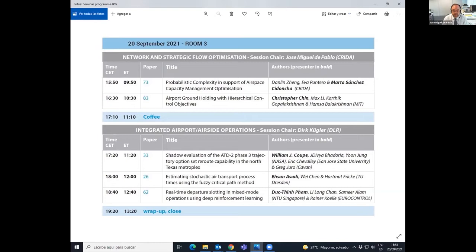It's my pleasure to chair this session with two panelists: on one side, Marta Sanchez, and on the other side, Christopher Chin. Both of them will be delivering the presentations for this session. There will be 30 minutes of presentation for each, followed by 10 minutes of questions. Please use the question and answer button on your Zoom page to present your questions, and feel free to start sending them as soon as possible.